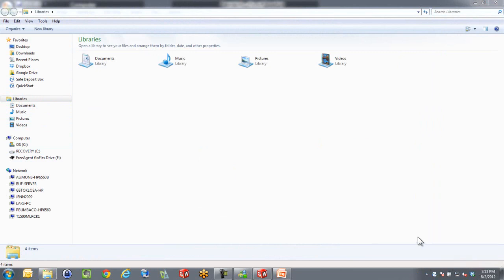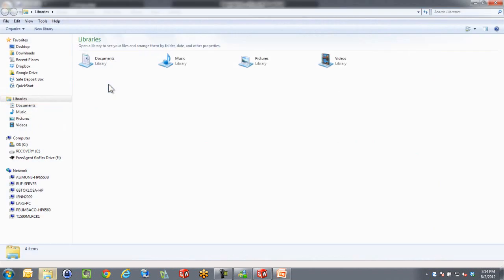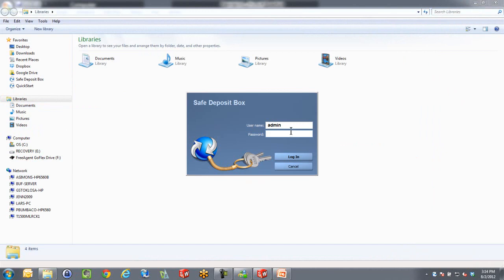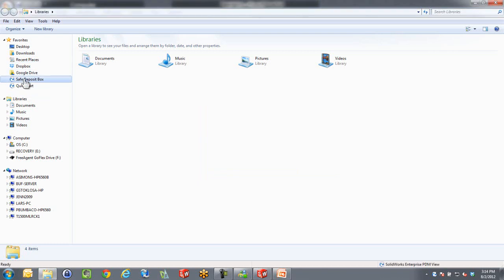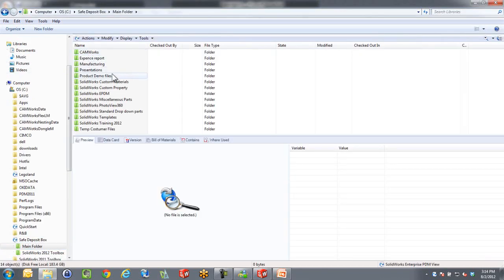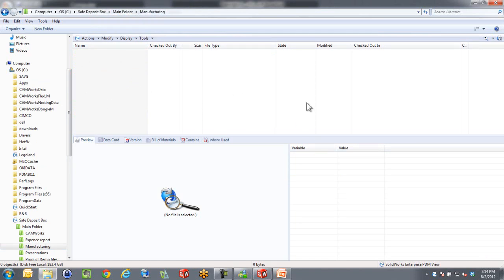Now I'm logging out as the admin. At this point, I can now log back in. I'm going to log in as a CNC operator just to show you how things look from that perspective. My vault is called Save the Passer Box. I've got a folder in here called Manufacturing. And you will see that the CNC operator has nothing to pick. You don't see anything because at this point, there's nothing that's been released for production.